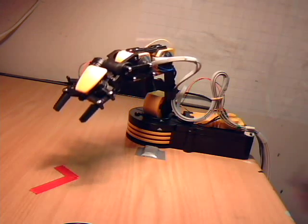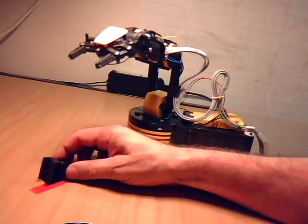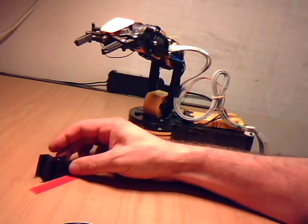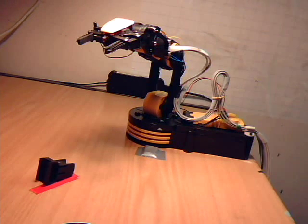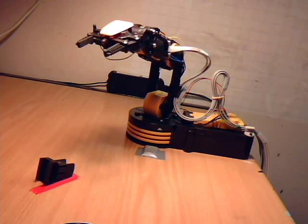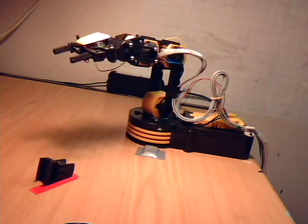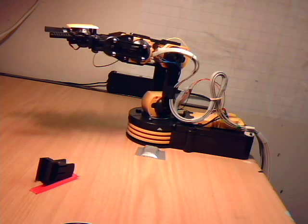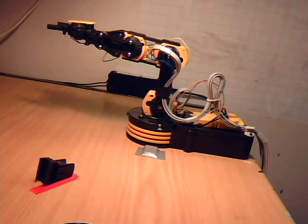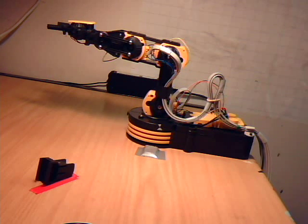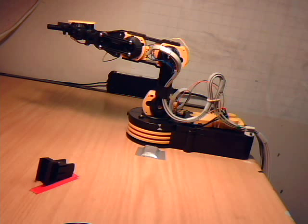And there we have the robot doing its stuff. Just moved in three axes there at the end. So we'll do that now, pick up our component.